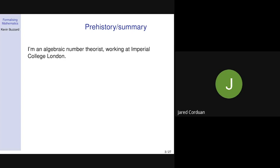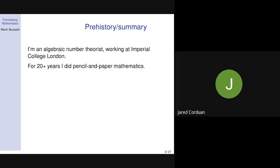I started off being an algebraic number theorist. I got a PhD under Richard Taylor in the mid-90s, got a tenure job at Imperial College London, and I've been doing algebraic number theory, the Langlands philosophy — trendy mathematics — and not really using computers too much at all. All my proofs were pencil and paper proofs; I would use computers to write up proofs in LaTeX, and occasionally do calculations, but certainly not to prove theorems.